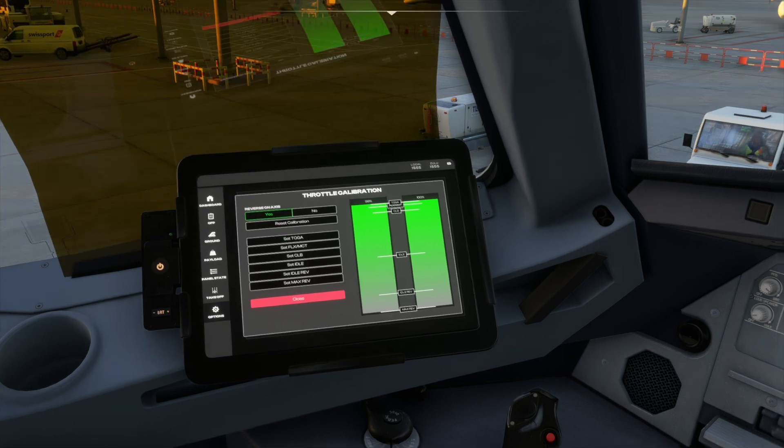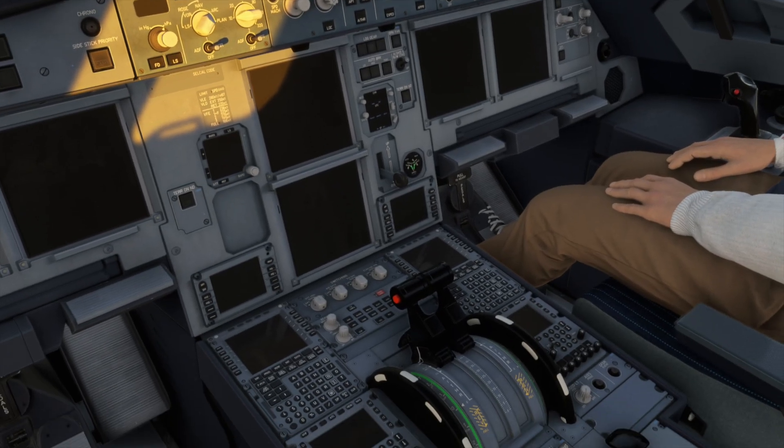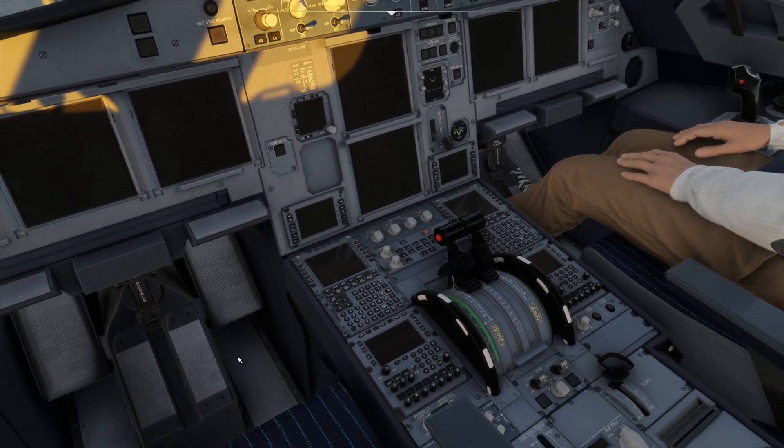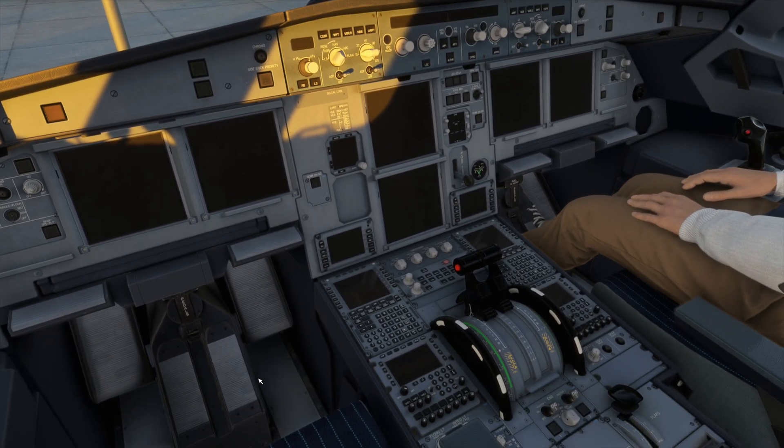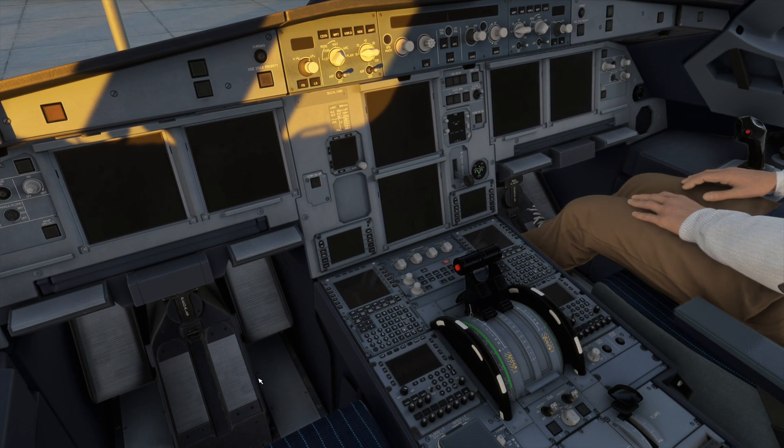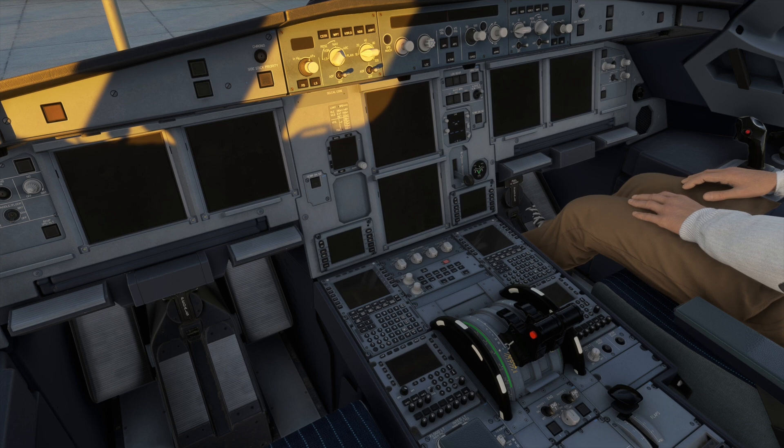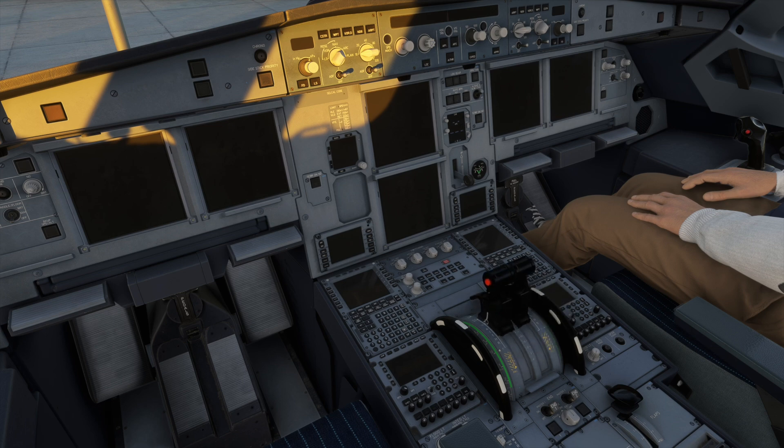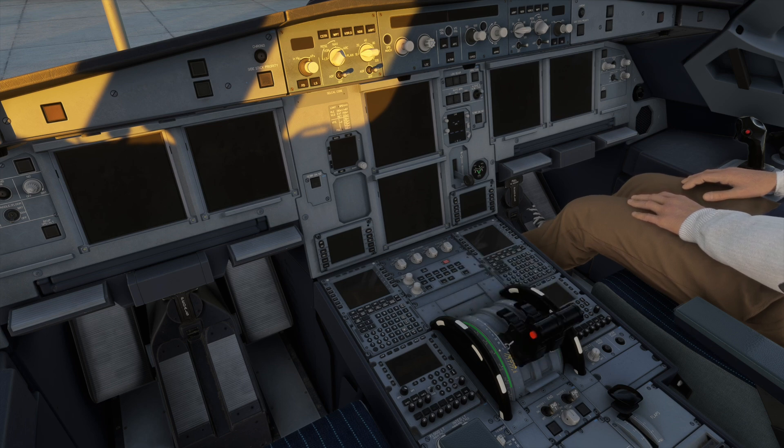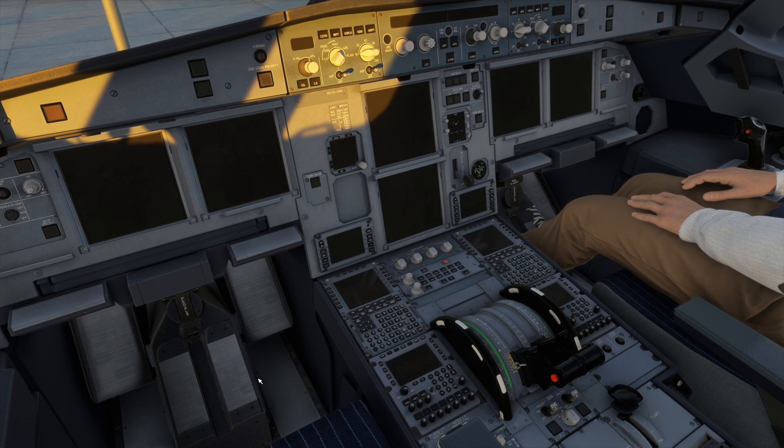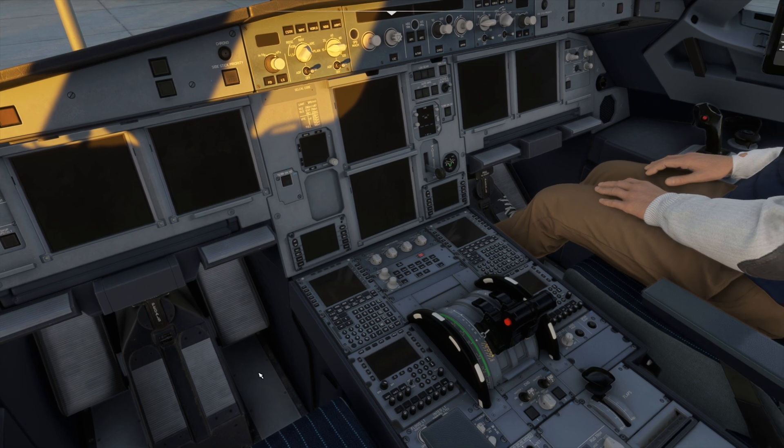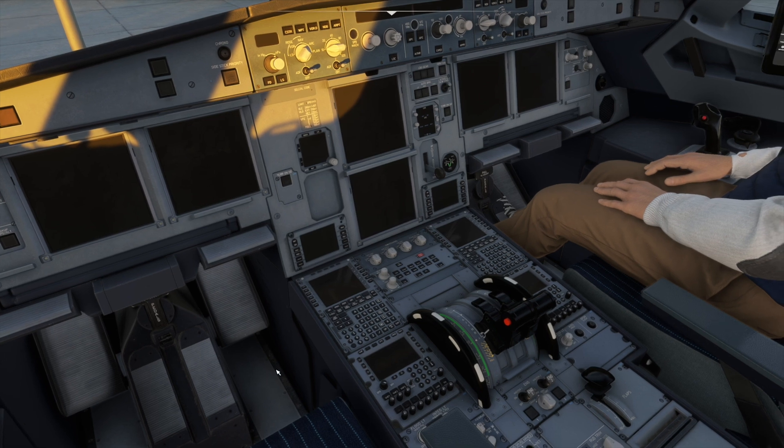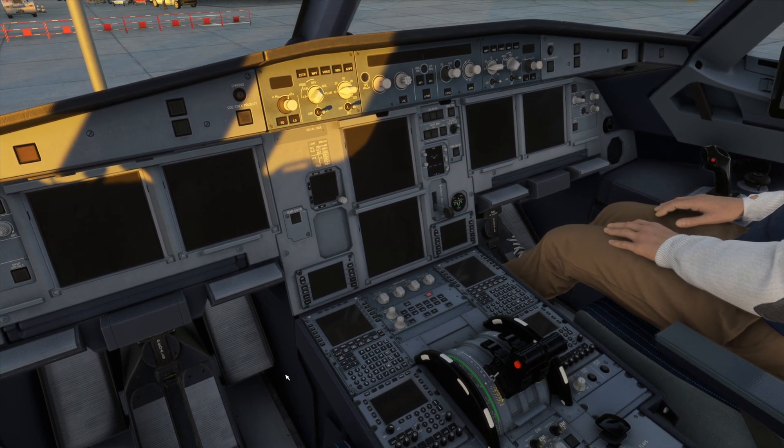Now if you go back and look, I'll start moving with the actual quadrant. I put it back to idle physically. Look—we have climb, we have manual flex, we have TOGA. We can go all the way back to idle and we can reverse fully. It all works perfectly fine, and it's all set up. It now moves according to how I move my actual TCA quadrant.